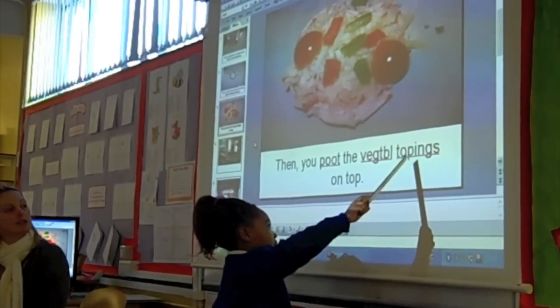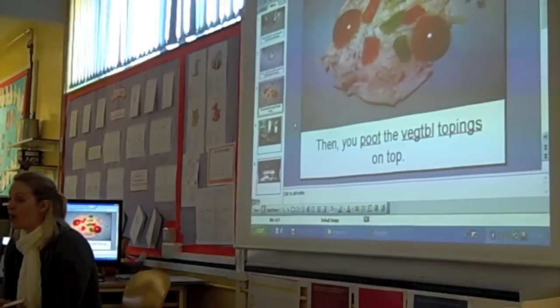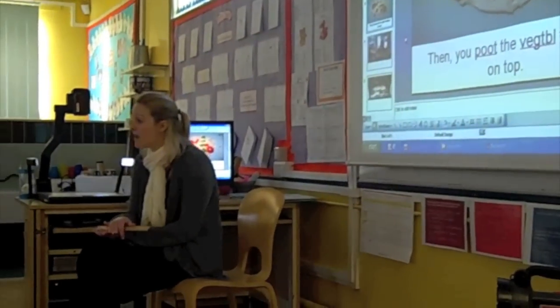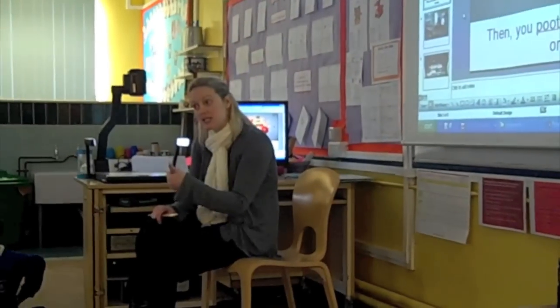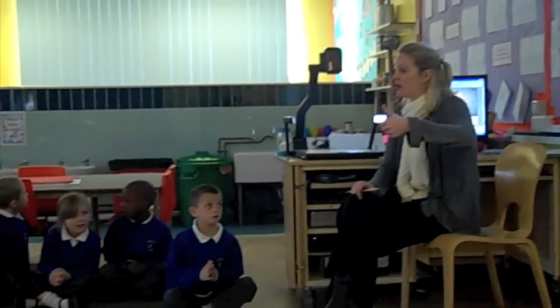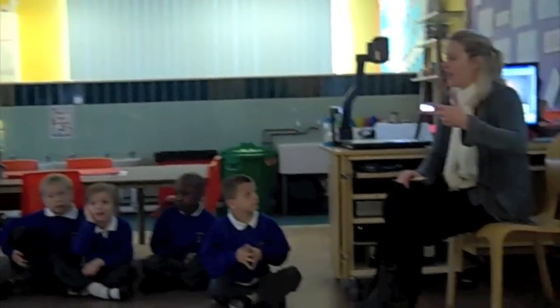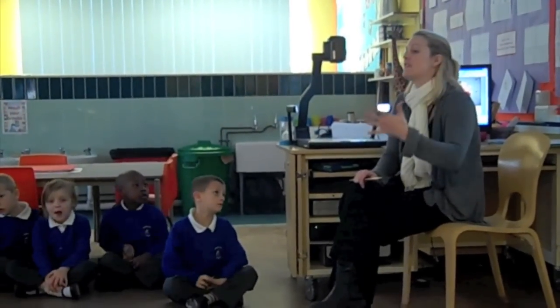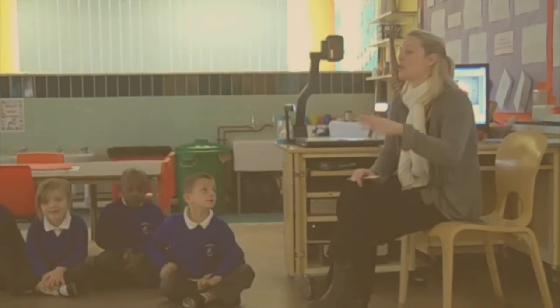It is your turn to go and write your own instructions, remembering your individual targets and making sure you're using your time sequence words. Let's say them again: first, next, then, after that, finally. Well done.